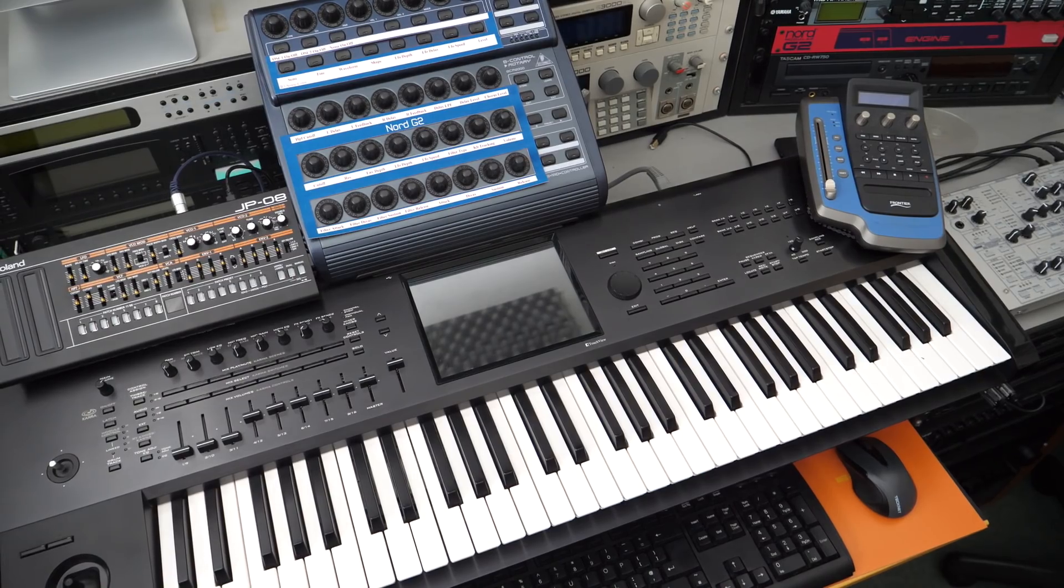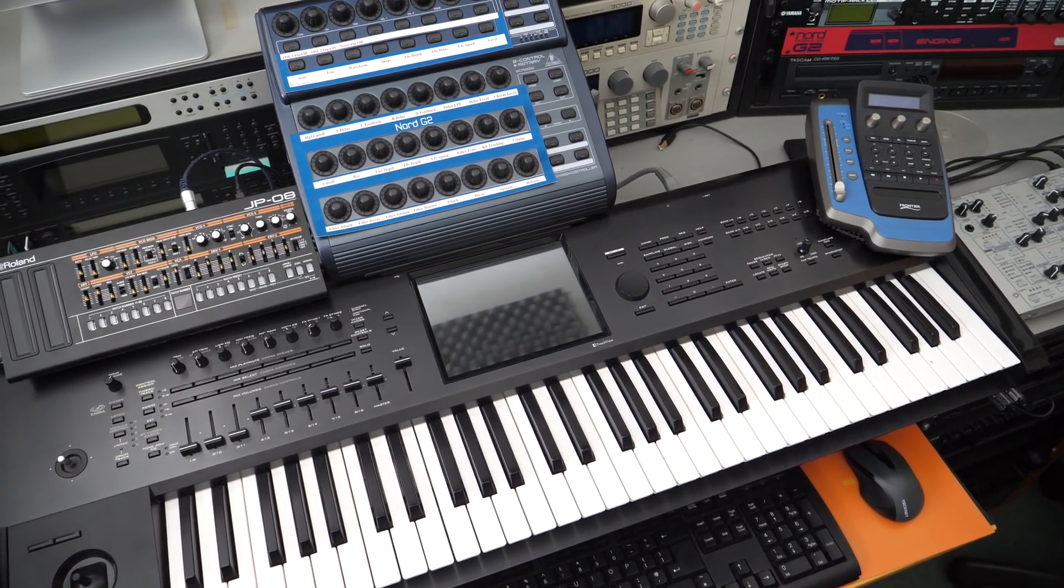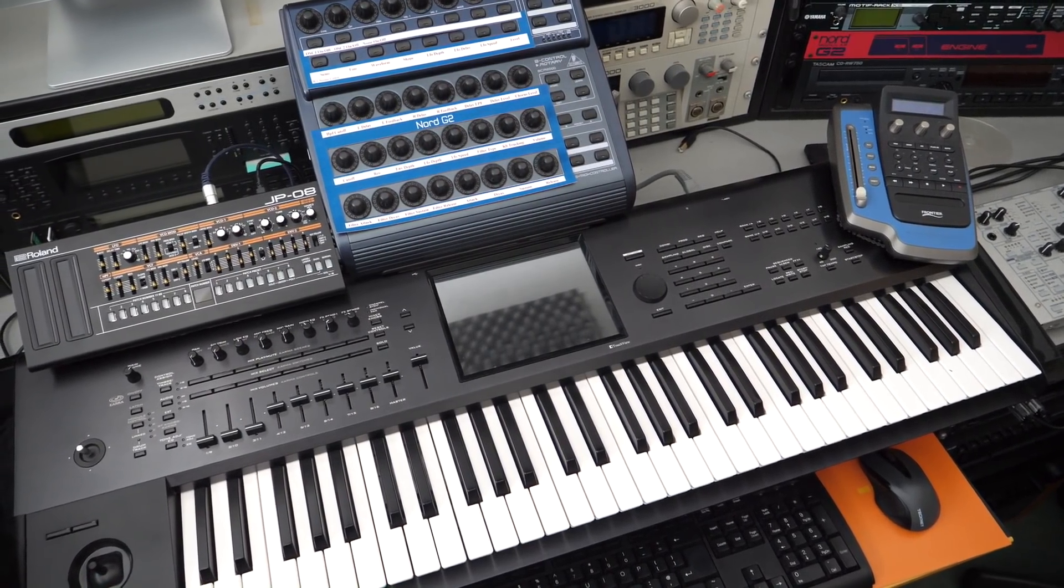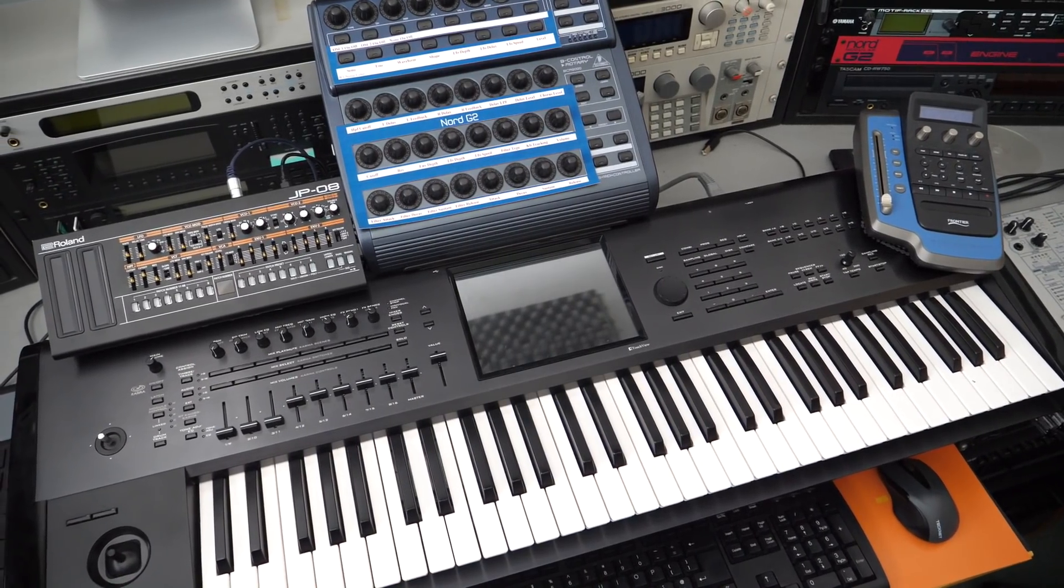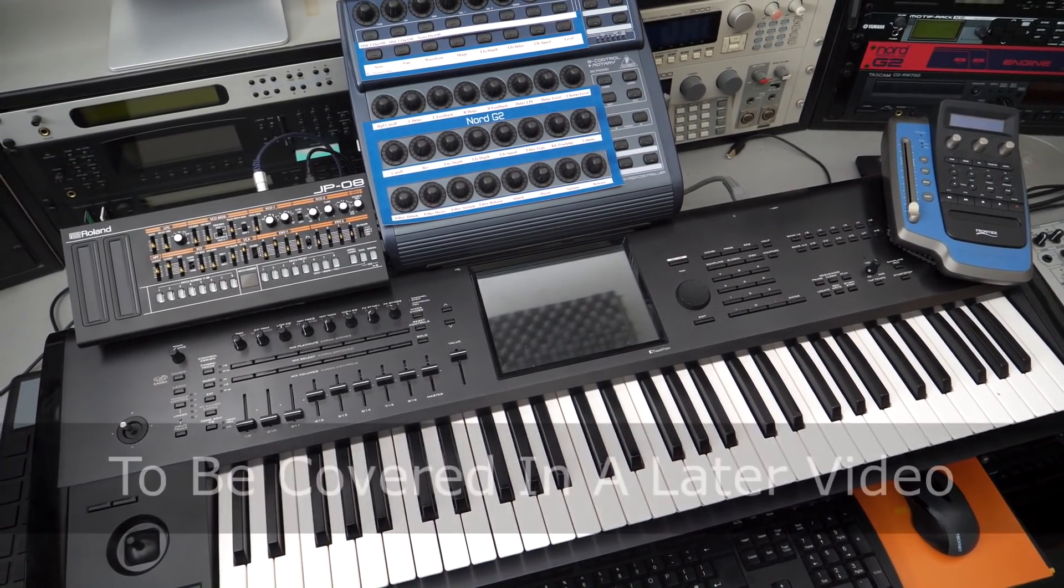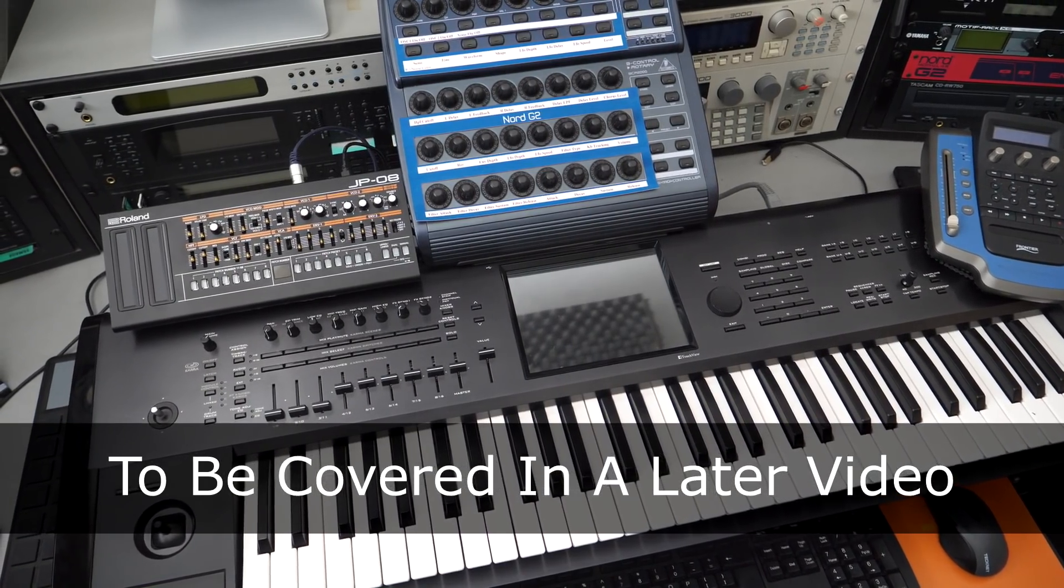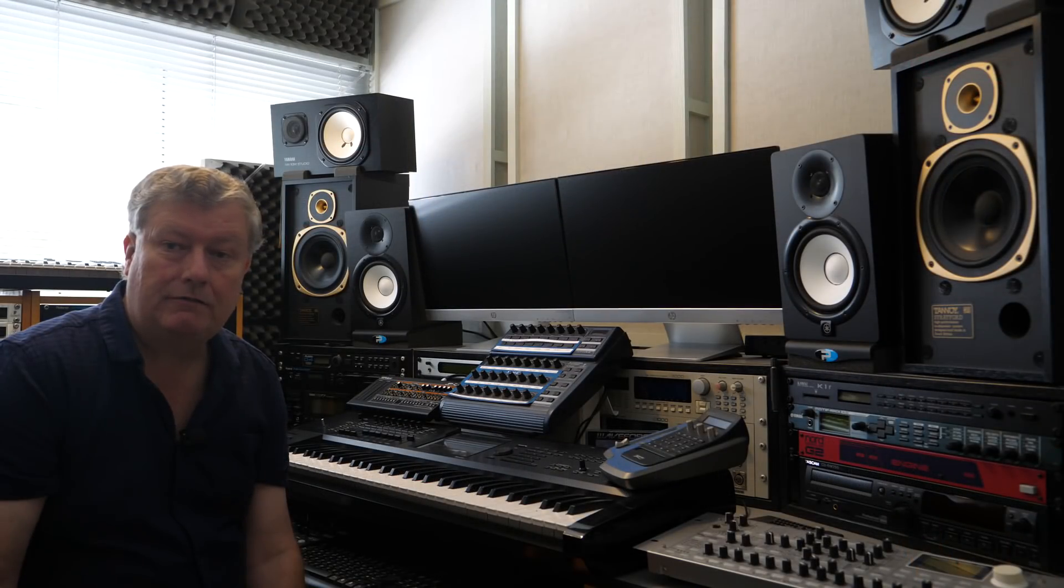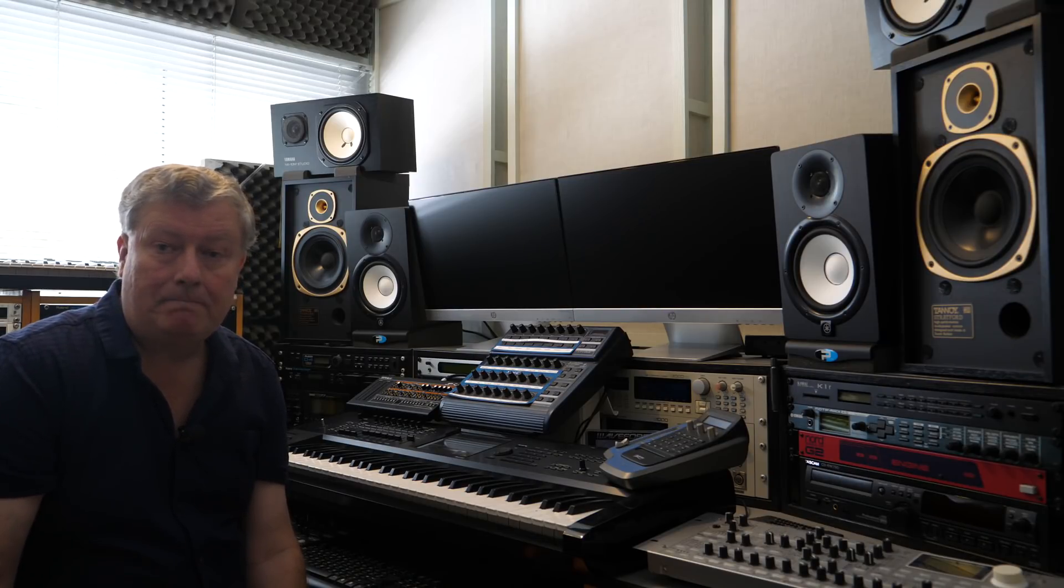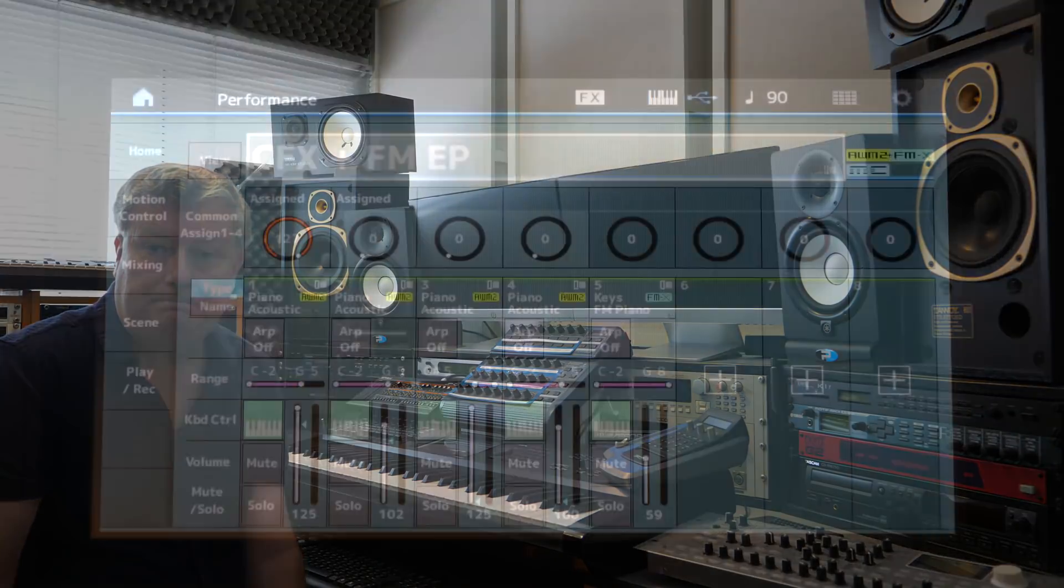As you can see I use a Korg Kronos as my master keyboard which has aftertouch. The MODX does not, so I'll be looking at alternative ways of implementing aftertouch in my new setup, particularly when using soft synths. I'll also be looking at the process needed to record arps and drum patterns into your DAW and how that works with MIDI clock.